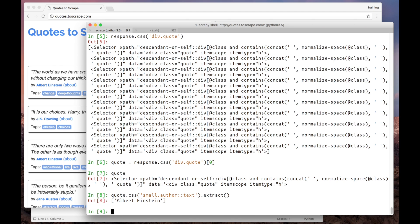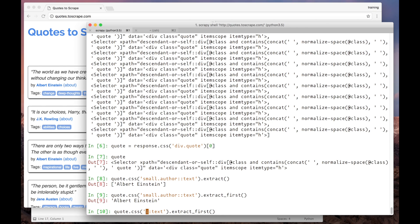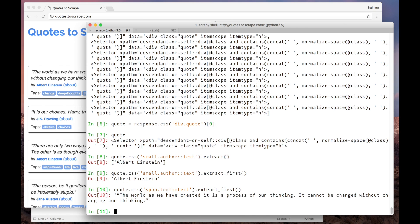Here we have the name. We can actually use extract_first to get this as a string and not a list. Now let's get the text from this quote. span.text is a selector and here it is.